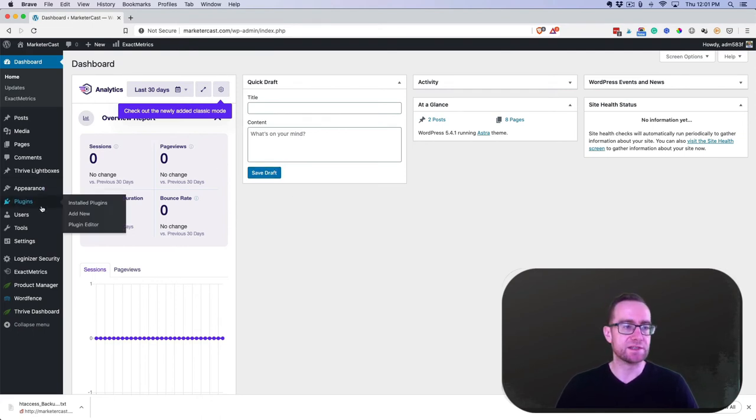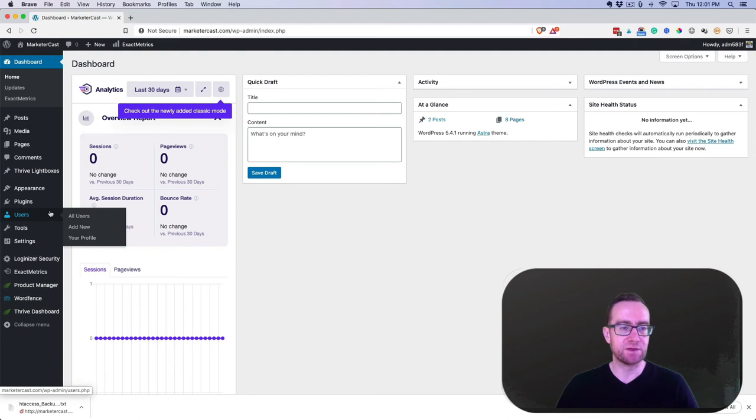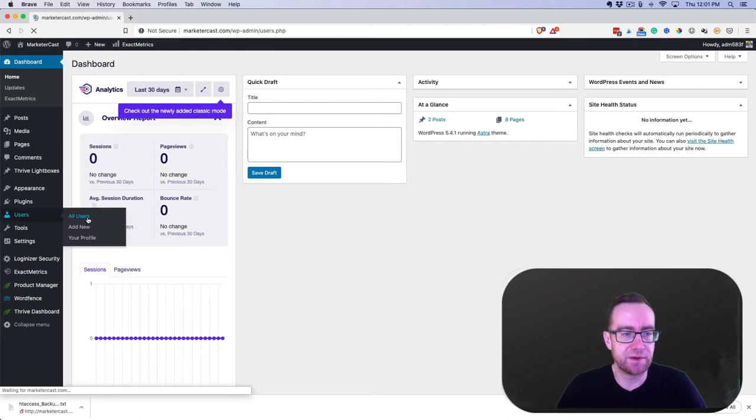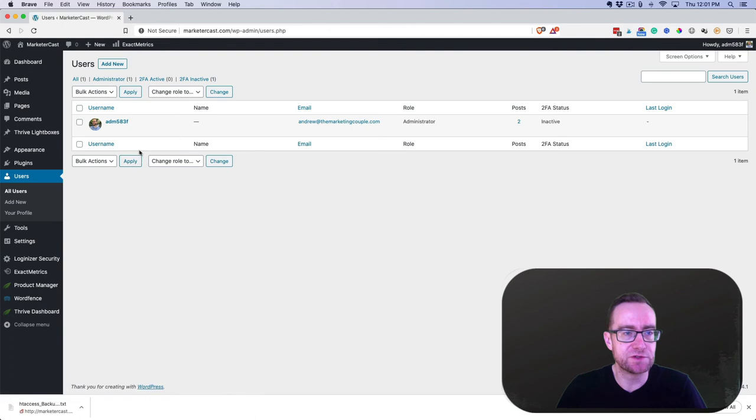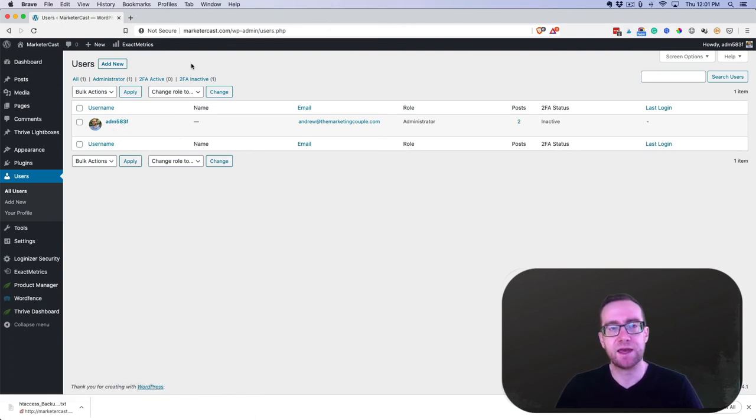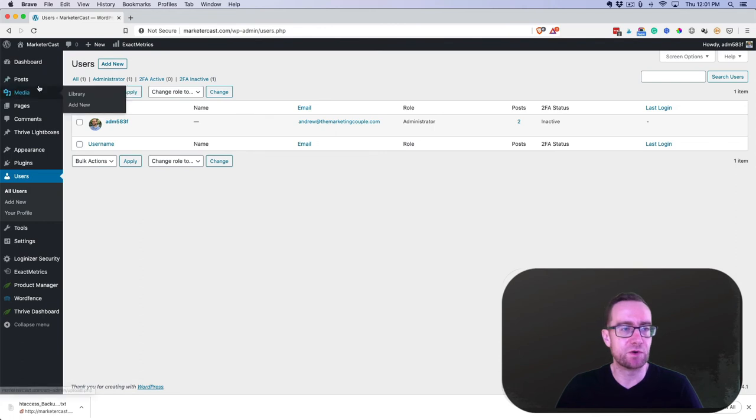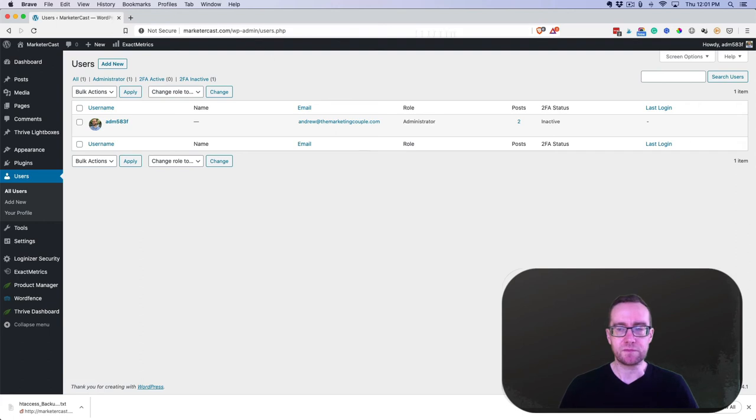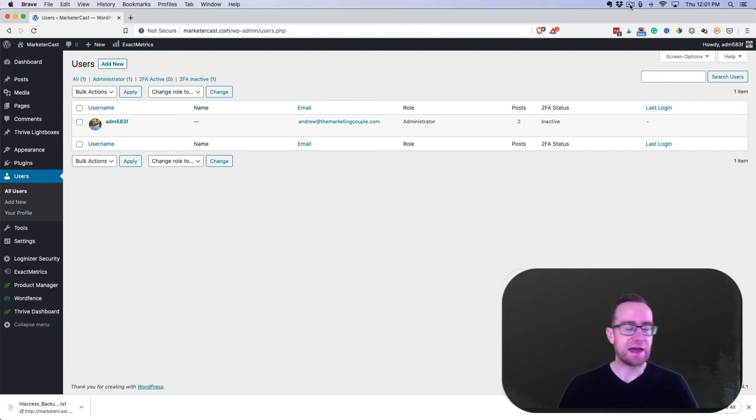And that's why when we set it up, we didn't set up the admin with a username that was admin. You see here under my users, the username is not admin—it's a random character and that's very important. And we also use a secure password. Those are really key as well.